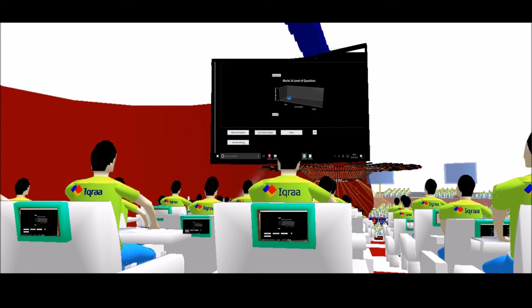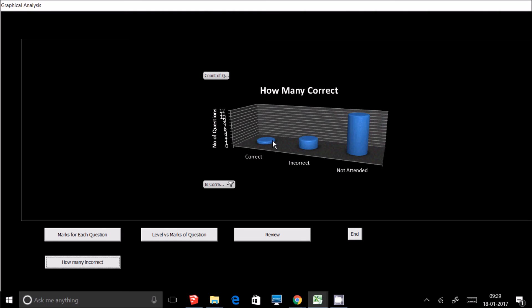And also you can see how many questions you marked correct, how many questions you marked where you were incorrect, and how many questions you did not attend. Now click on the end button to end it.